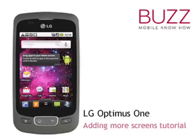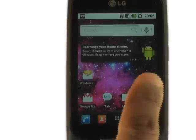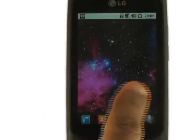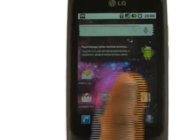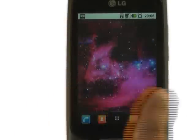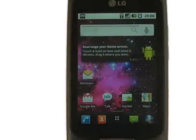Welcome to our LG Optimus One tutorials. In this video tutorial, we're going to show you how to add more screens to your home screen. Thanks to LG's seamless integration with the Android platform, you can add up to seven different home screens.